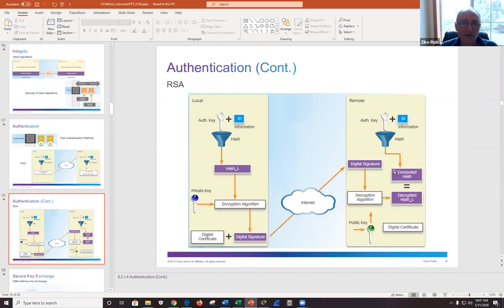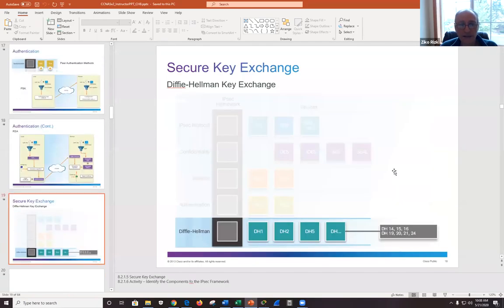With RSA, you hash with the private key and decrypt with the public key from the other side. Diffie-Hellman is all about securely exchanging the symmetric key that will be used for encrypting the payload.